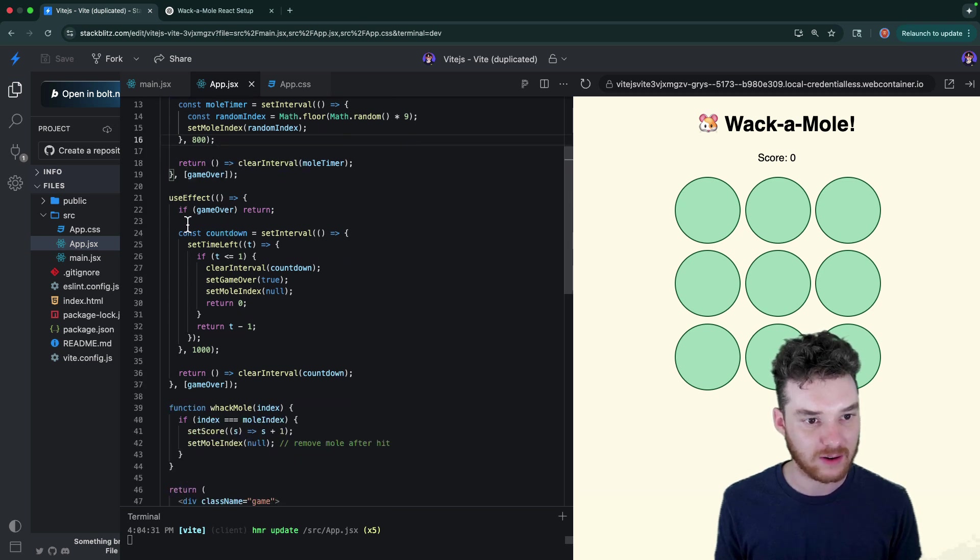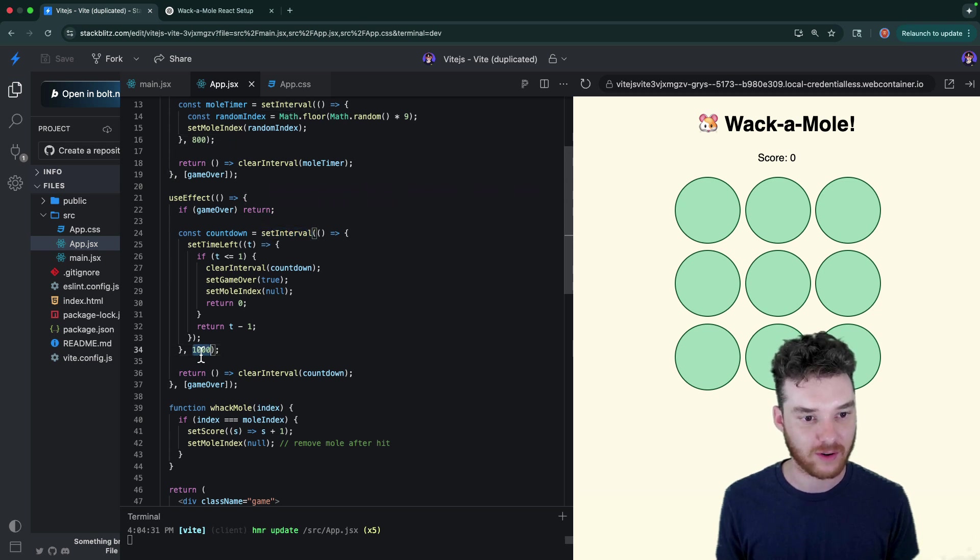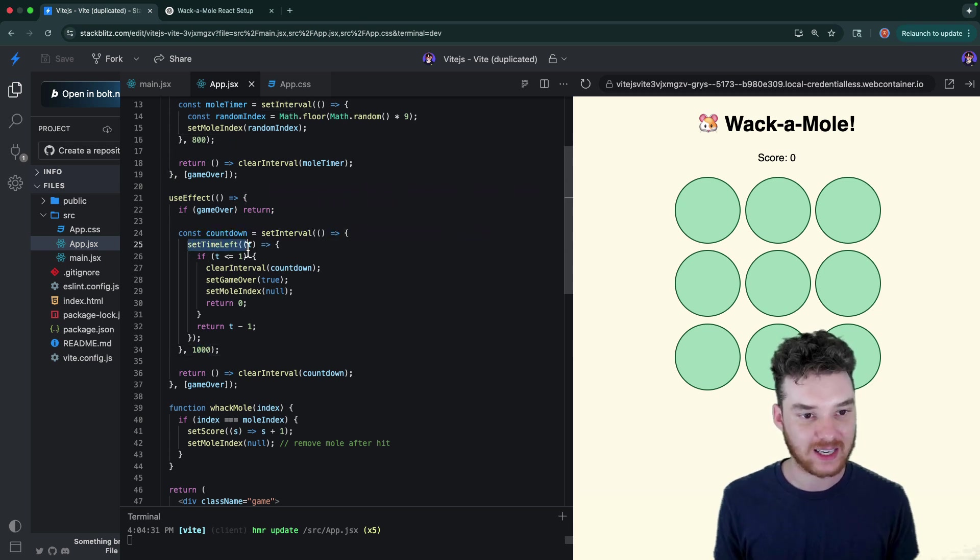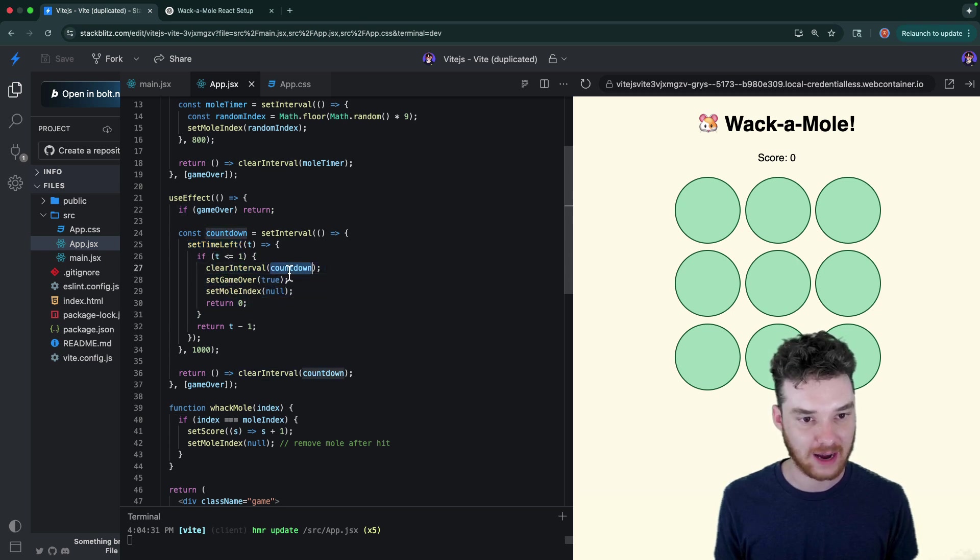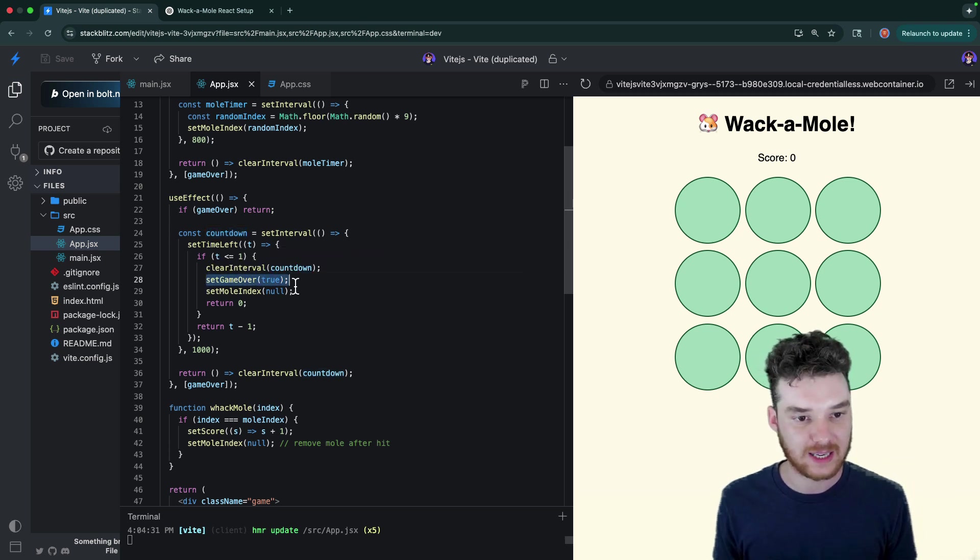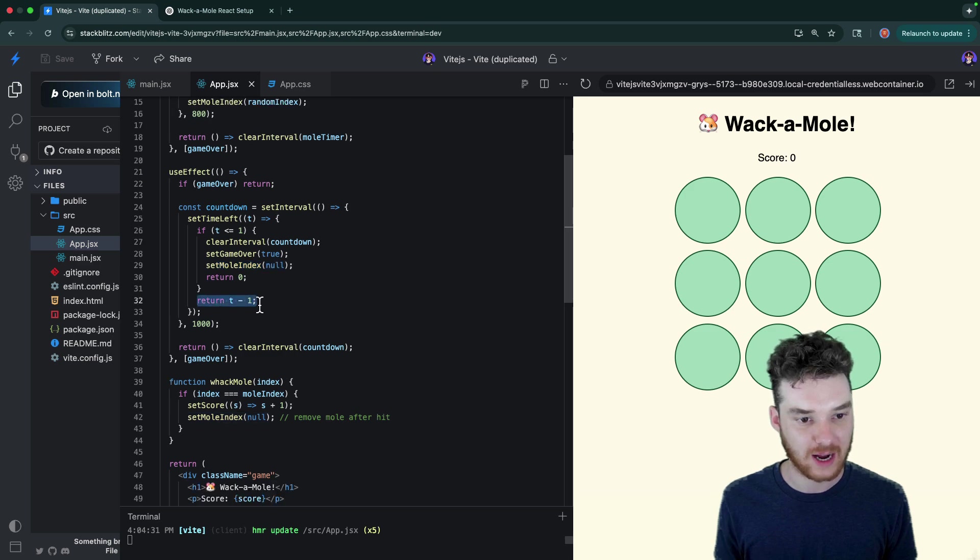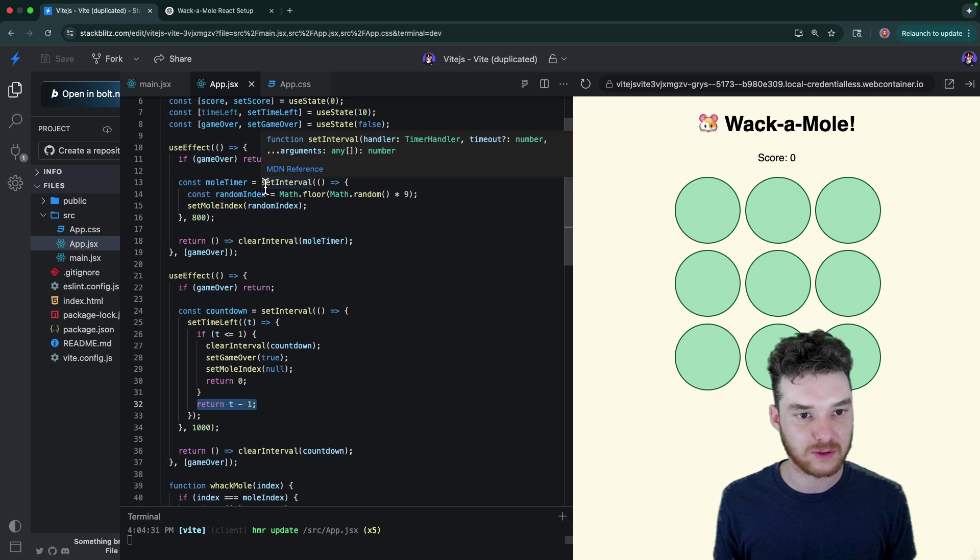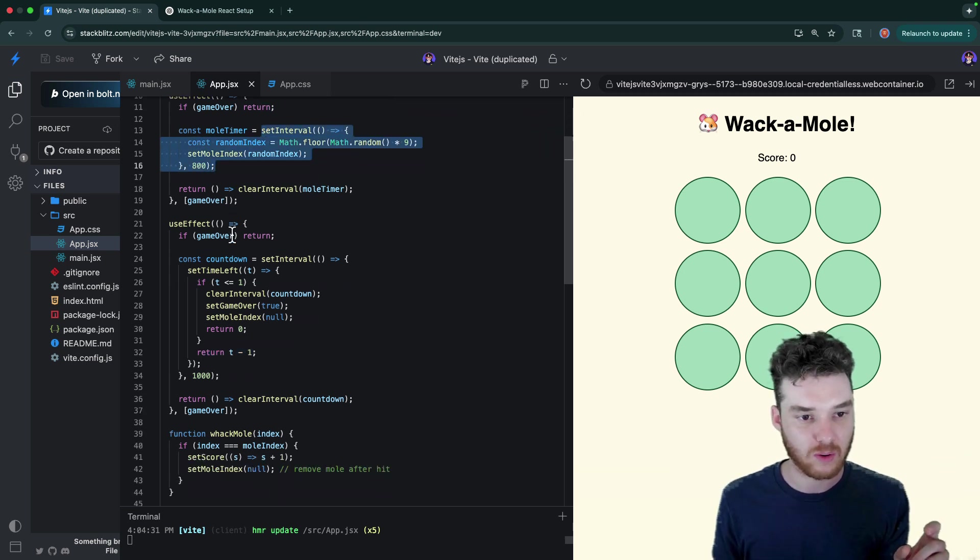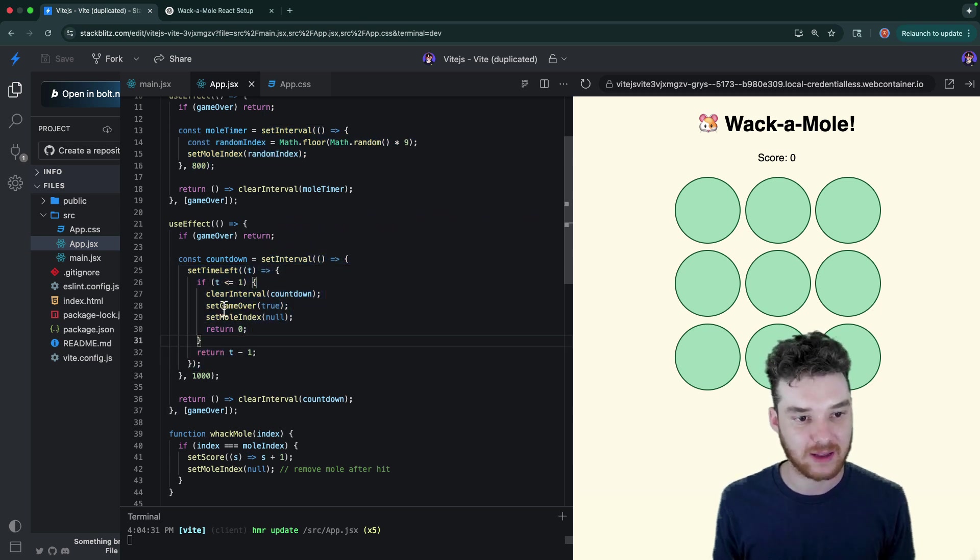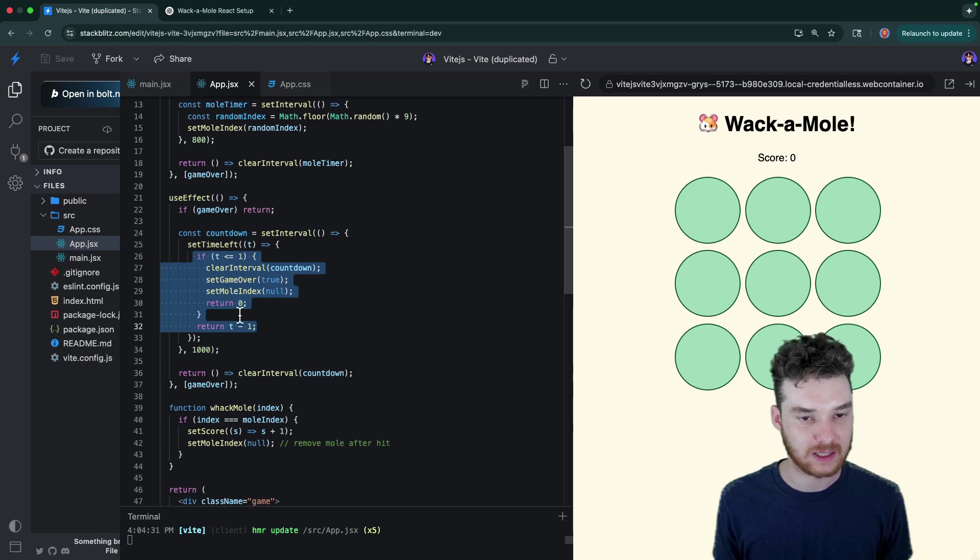And then over here, we have a countdown, so it's setting in another interval for 1000 milliseconds. So every second, it's going to set the time left. And if it's less than or equal to one, then we're going to clear the interval for the countdown. So in other words, we'll stop counting down, and then we'll set the game over equal to true. And then we'll get rid of the mole. Otherwise, we're just going to subtract one from time. So essentially, here, we have two intervals that are at play, right? This interval is determining where the mole is going to show up. And then this interval down here is keeping track of how much time is left in the game. And then, you know, depending on what's happening with these different pieces of state, we need to do different things.